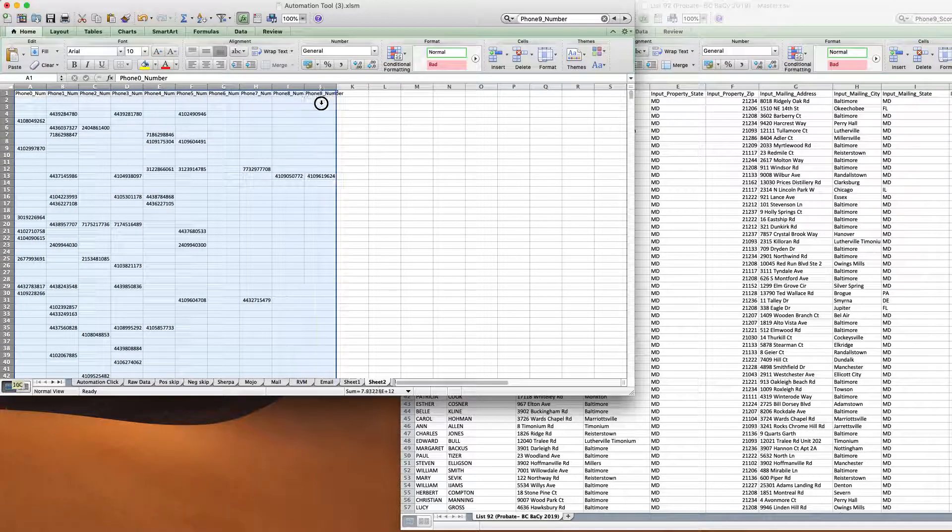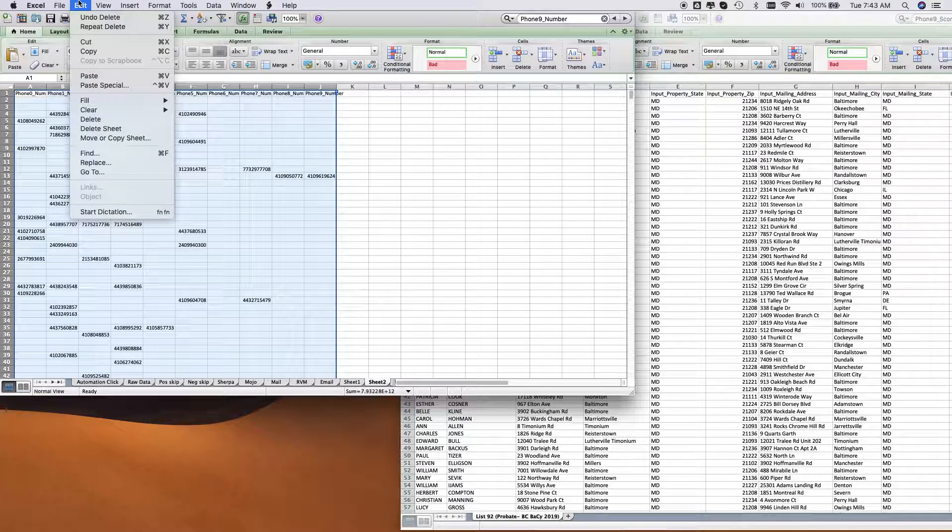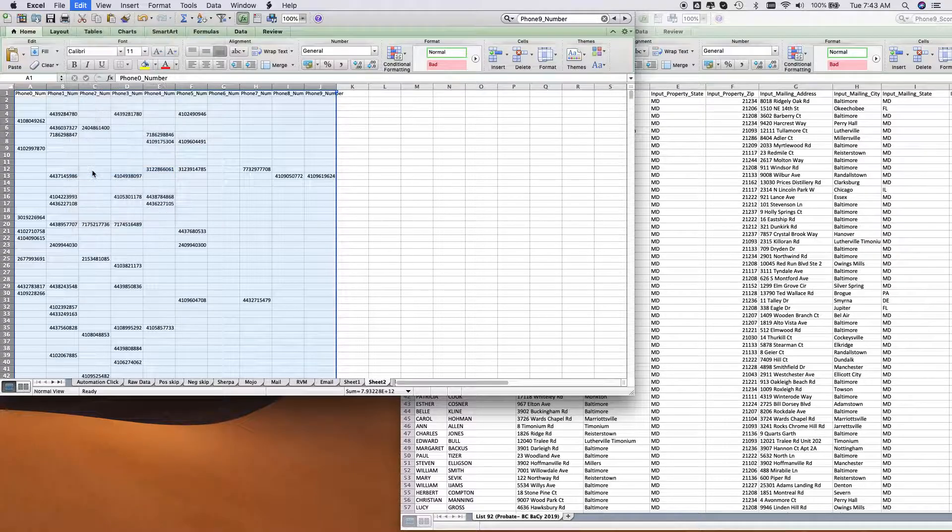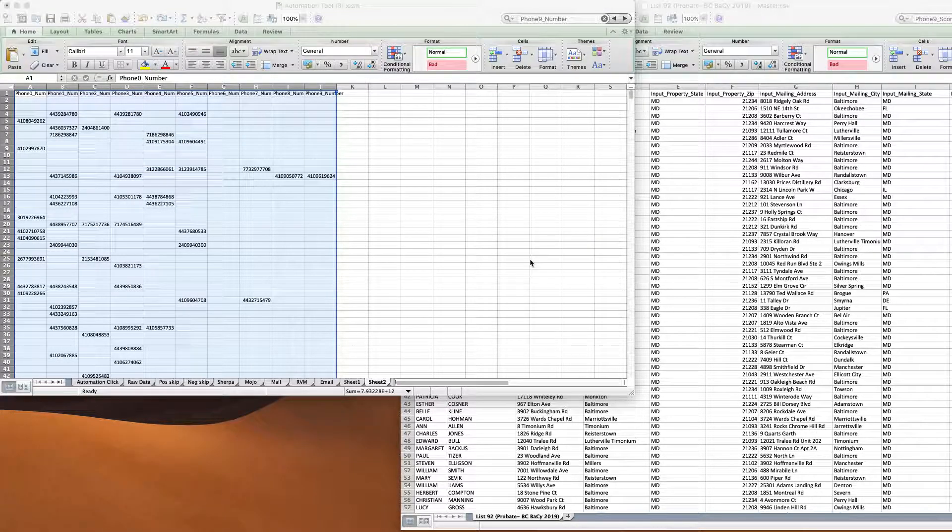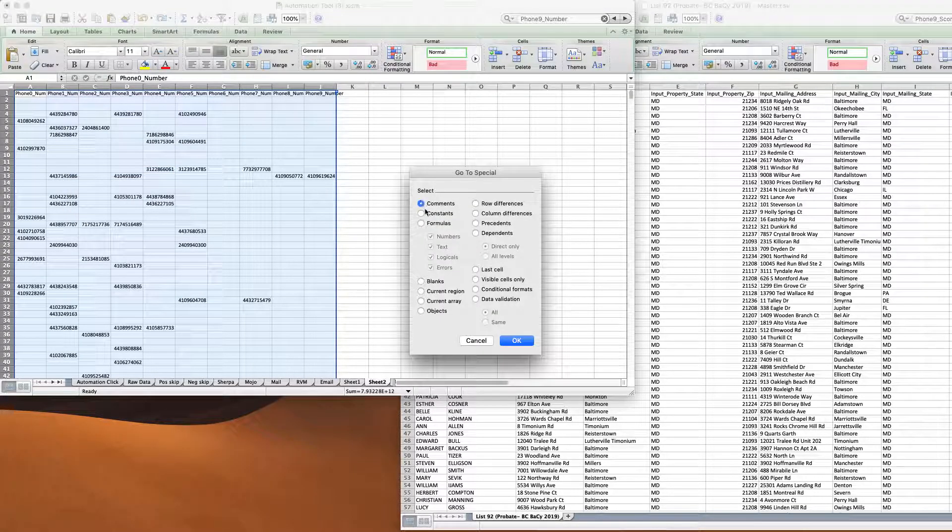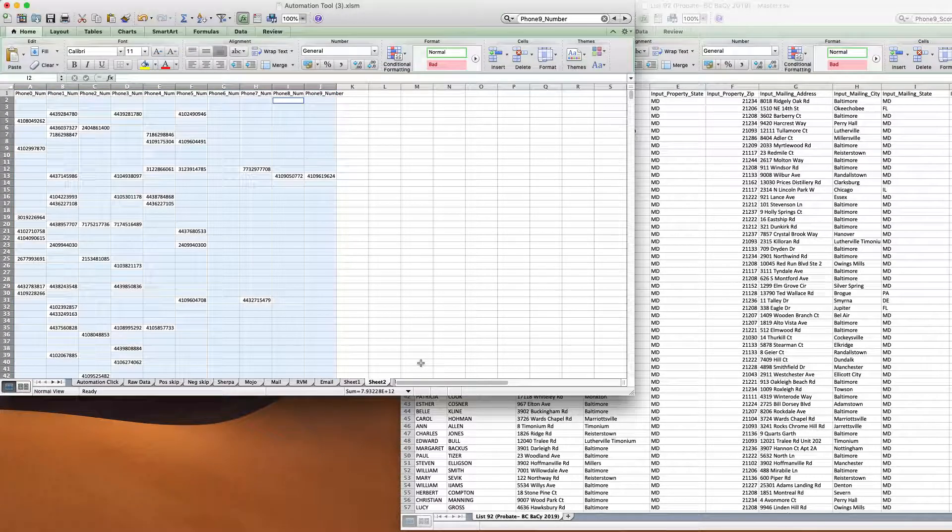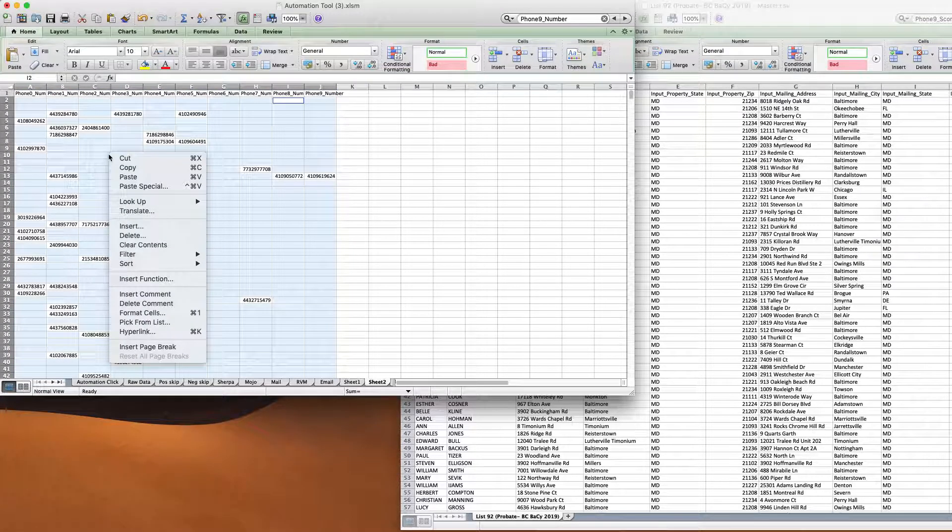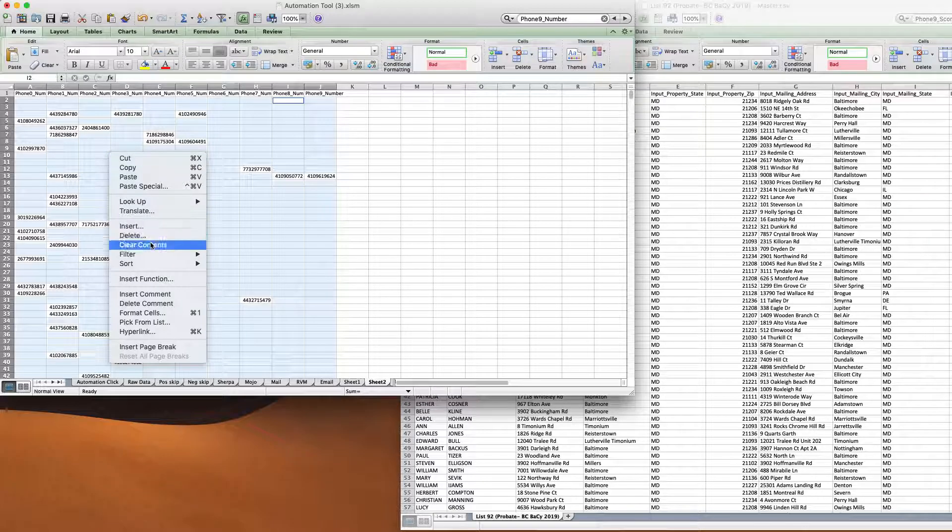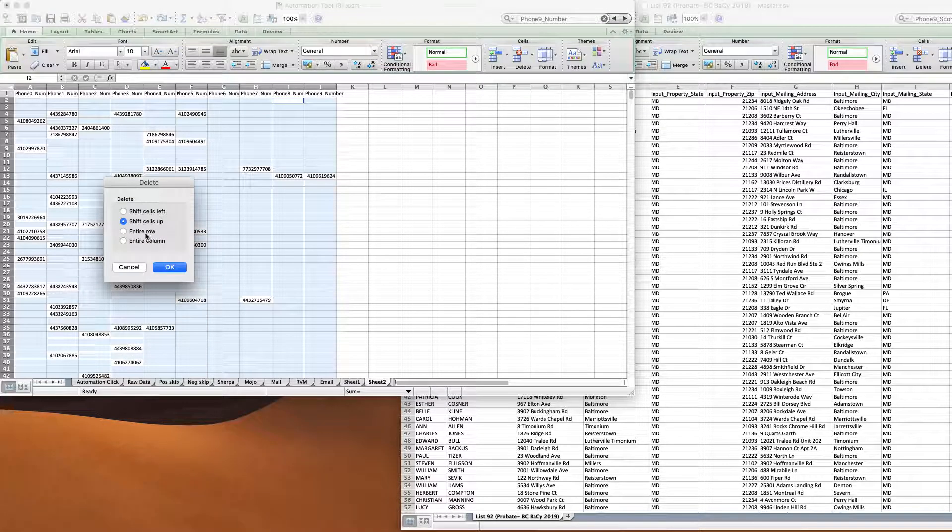Okay, and then we're going to highlight these, go to Edit, go to Special, Blanks. It's going to highlight only the blanks.